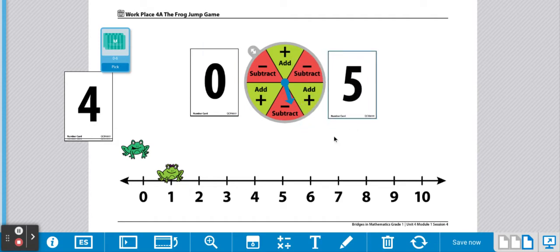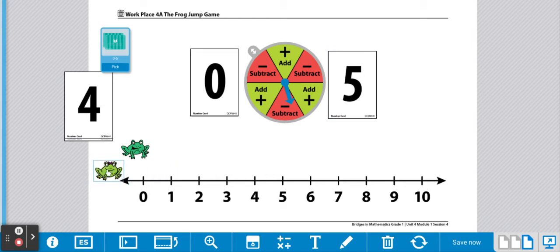Now player two is going to spin the spinner to determine if he or she is adding or subtracting. All right, adding. So player two is going to add.